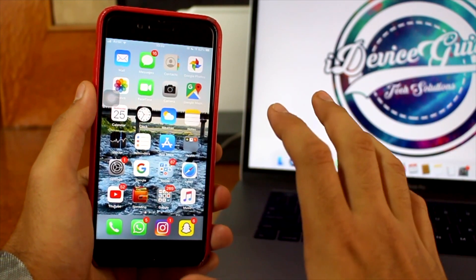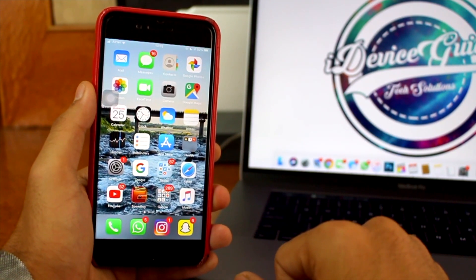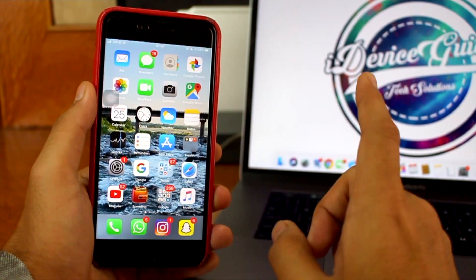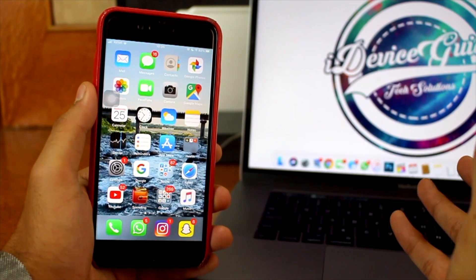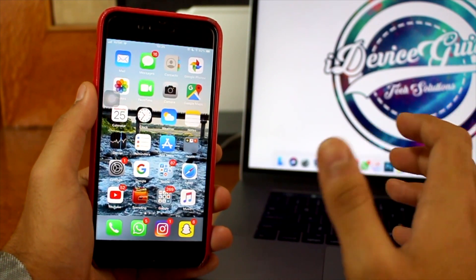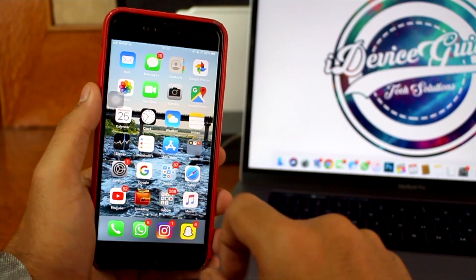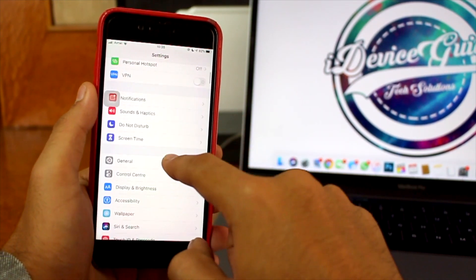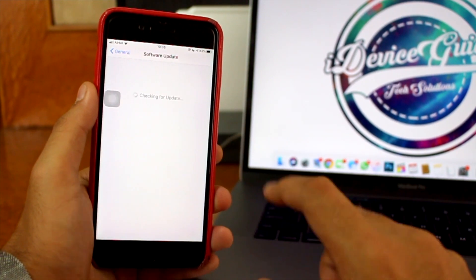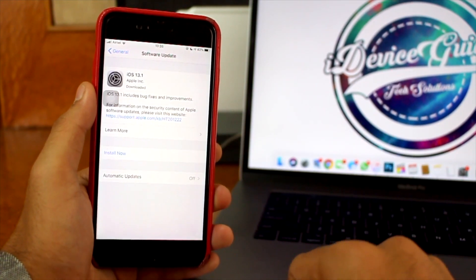Once a complete backup has been taken, we can move ahead to begin the installation process of iOS 13.1. First, ensure that you have a battery more than 50% and a high-speed Wi-Fi connection. With both of those ready, go into Settings, scroll down, tap on General, then Software Update, and wait for it to fetch the over-the-air update.